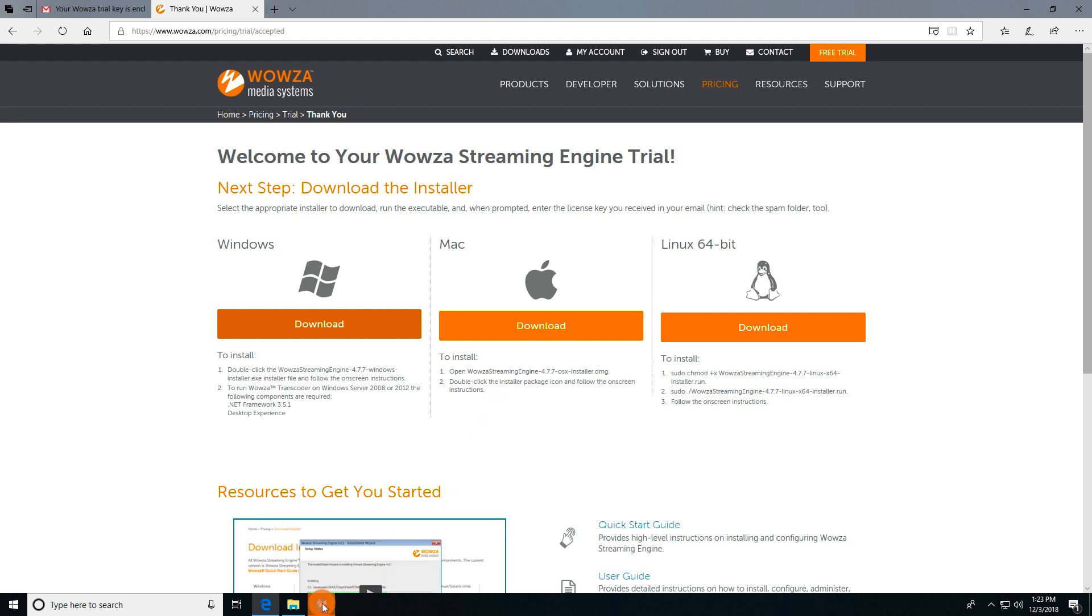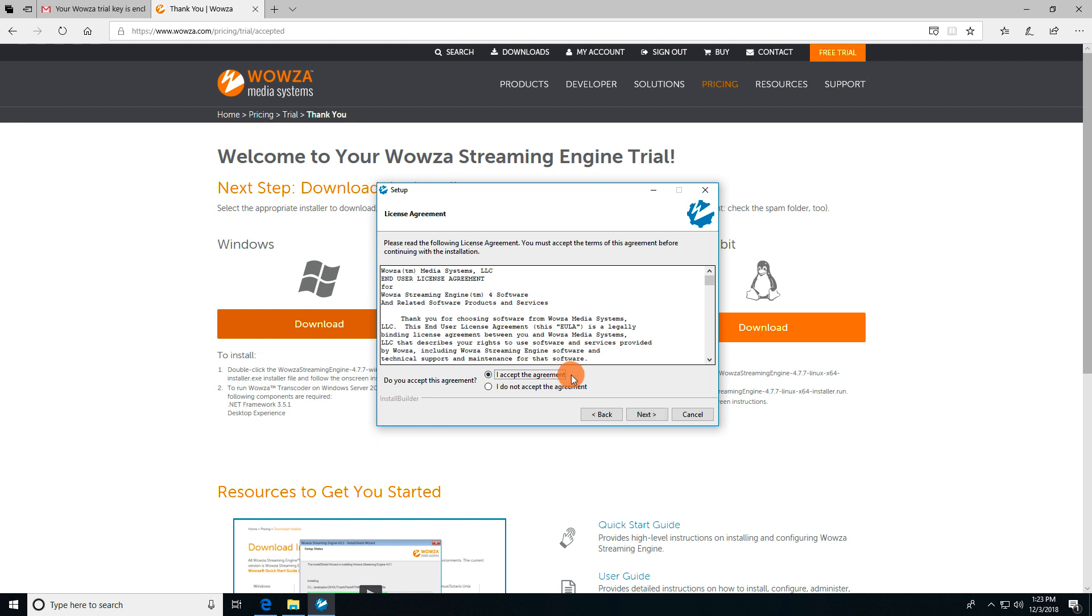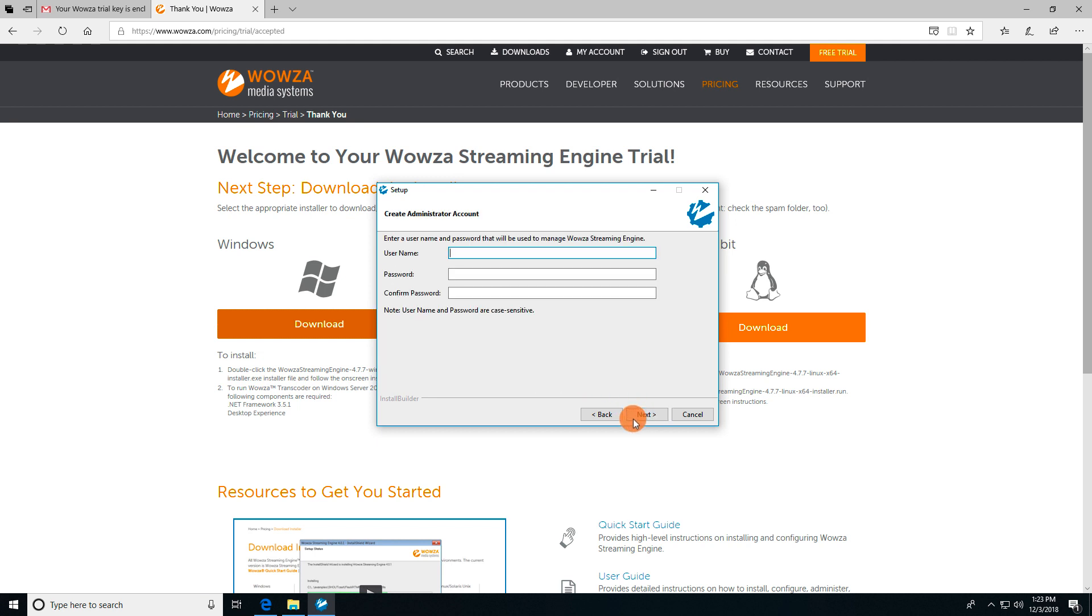Once downloaded, you can select the installer, click next, accept the agreement, click next again, and then paste in that license key. In the following screen, you'll need to create a username and password to manage Wowza Streaming Engine.